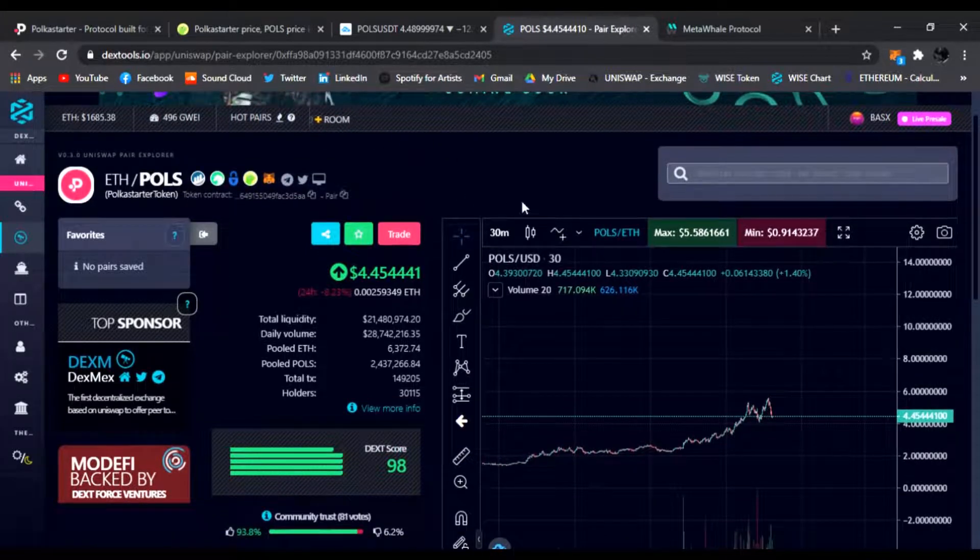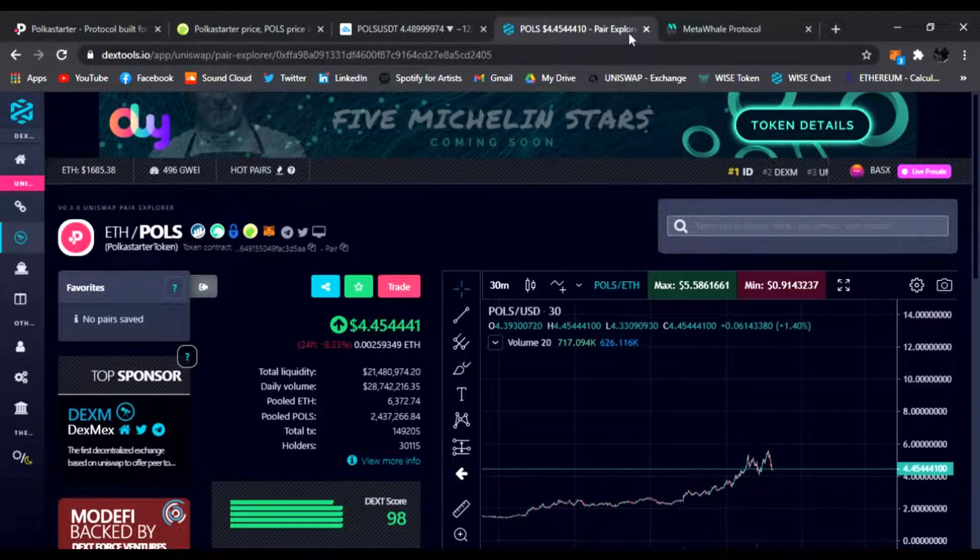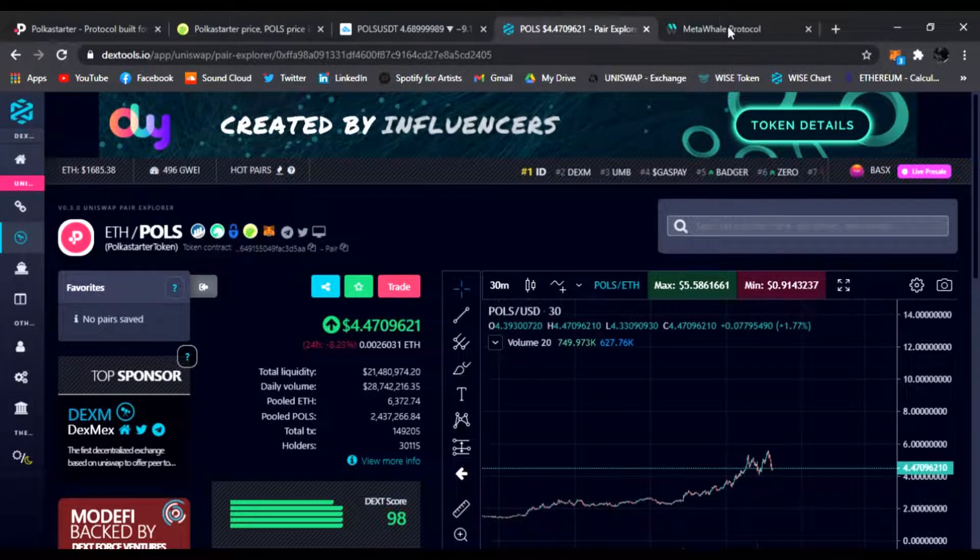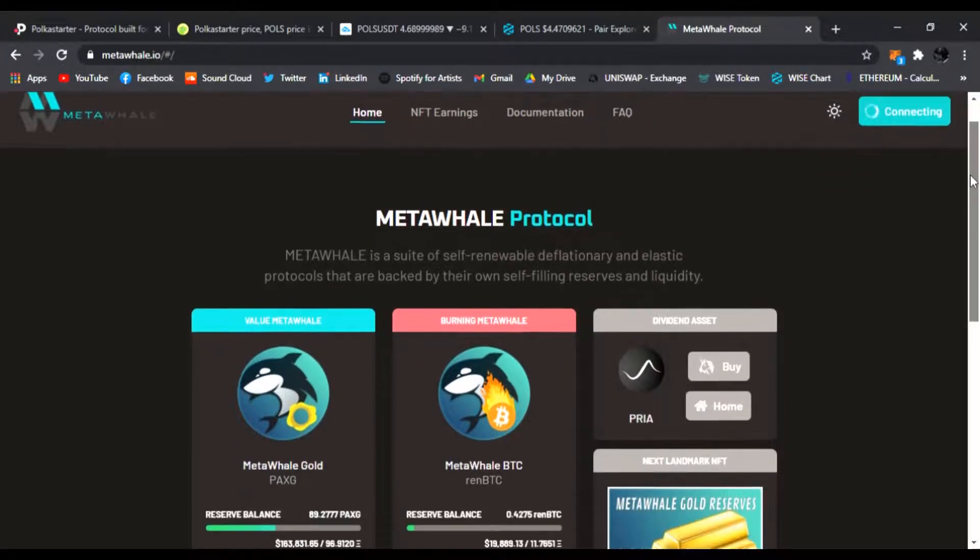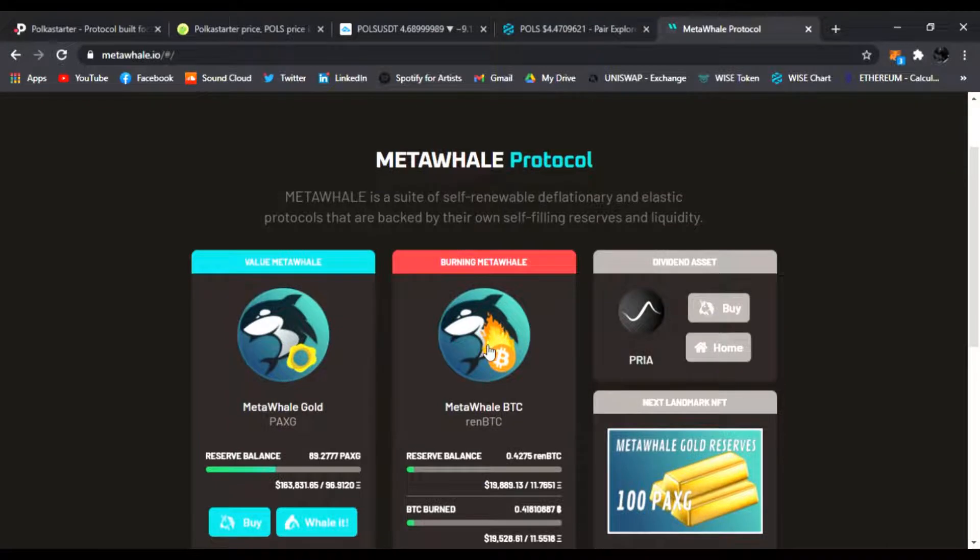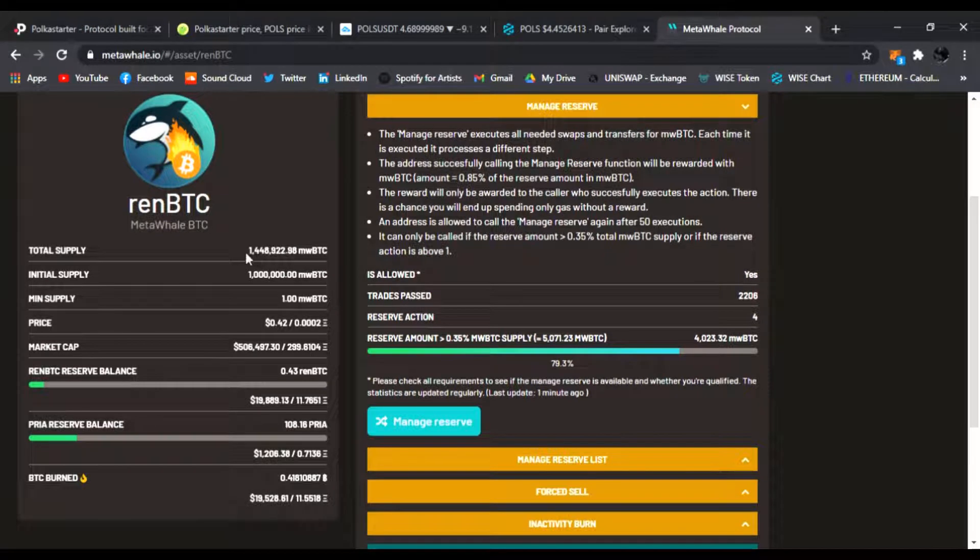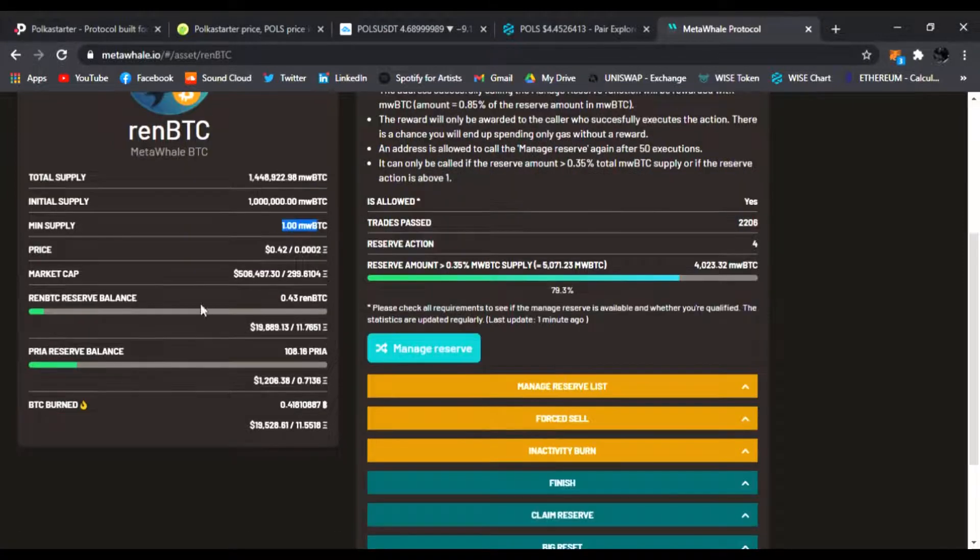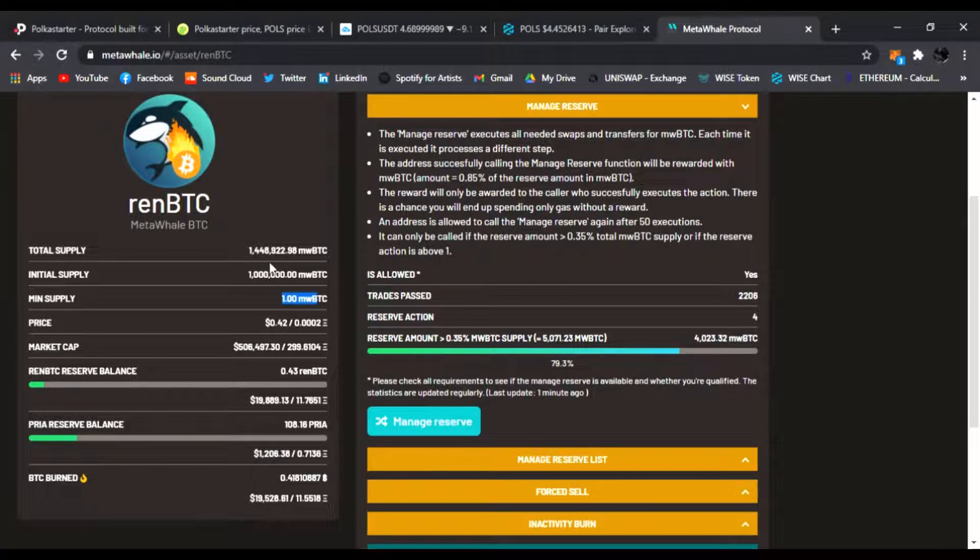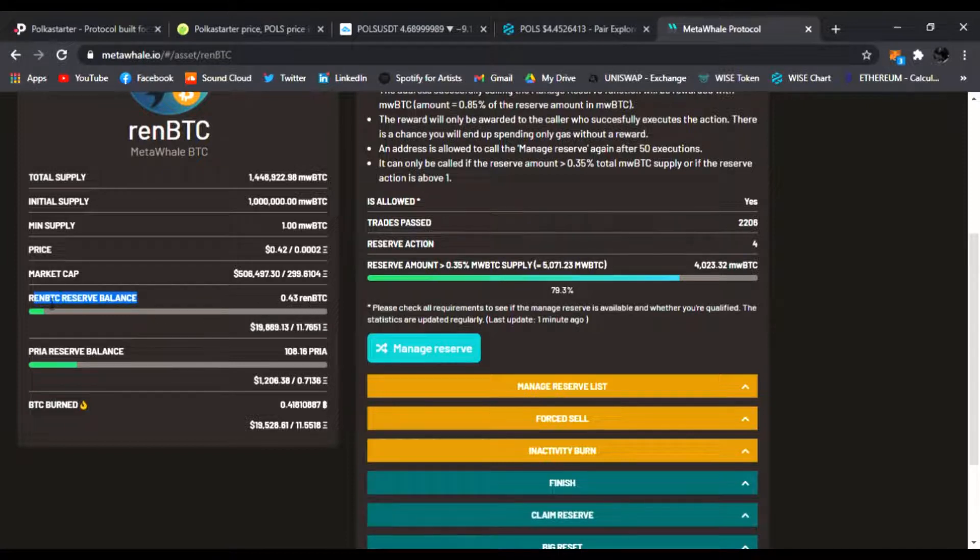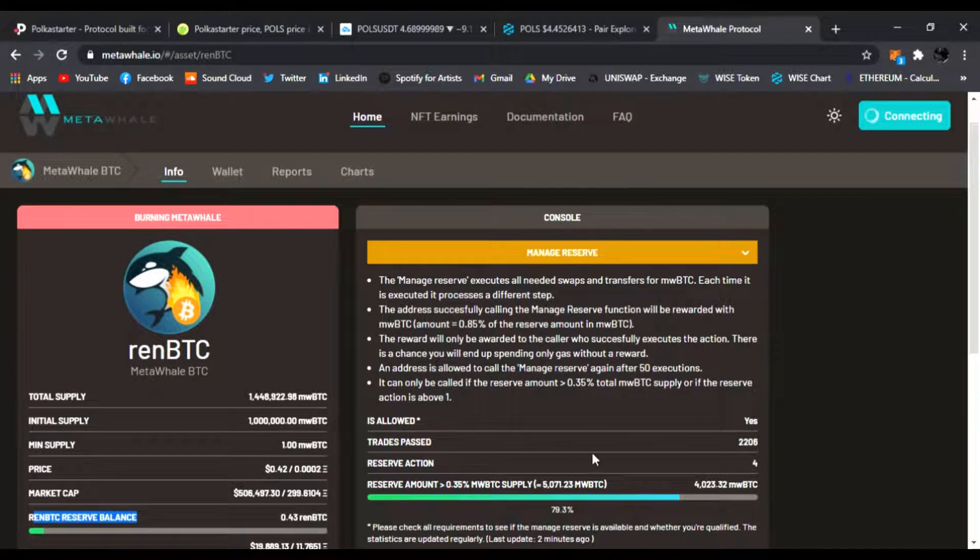Let's check out my other favorite protocol, Metalwell. I'm all about Metalwell, especially Metalwell BTC. I love burning some BTC. As we can see, we're burning the supply. We have 1.448 million Metalwell BTC and it's going to go down to just one Metalwell BTC. If you buy some renBTC or Metalwell BTC, you become part of the reserve balance of renBTC. We're growing, we have almost half a Bitcoin in our reserves right now. We're building reserves and burning the supply.